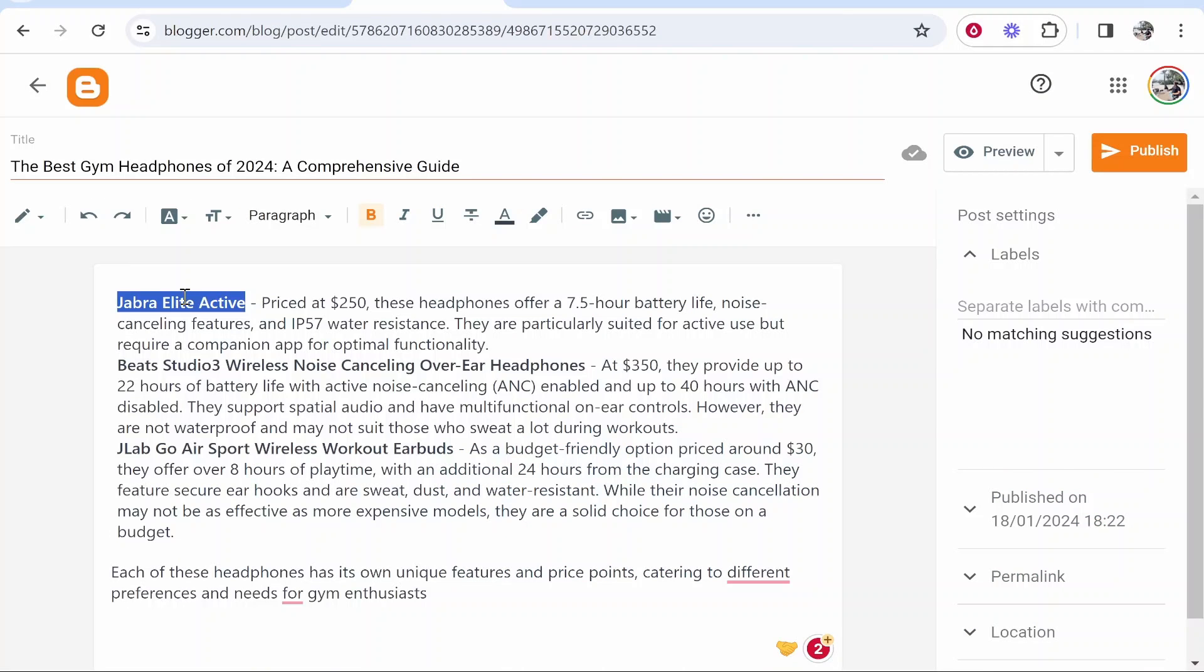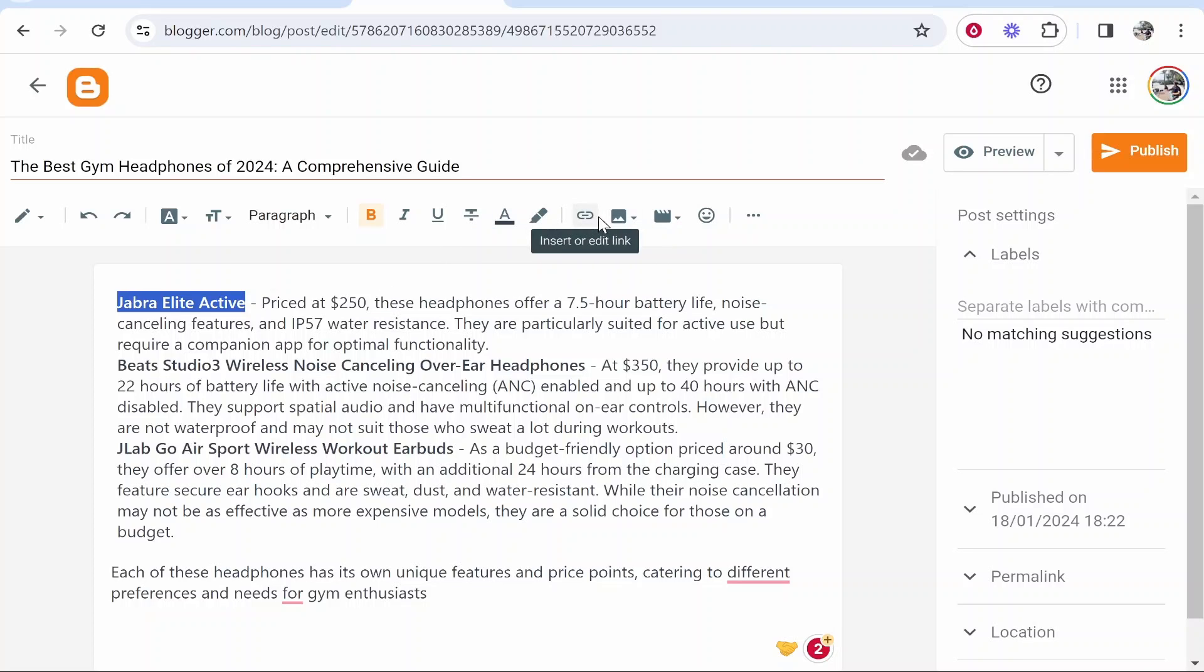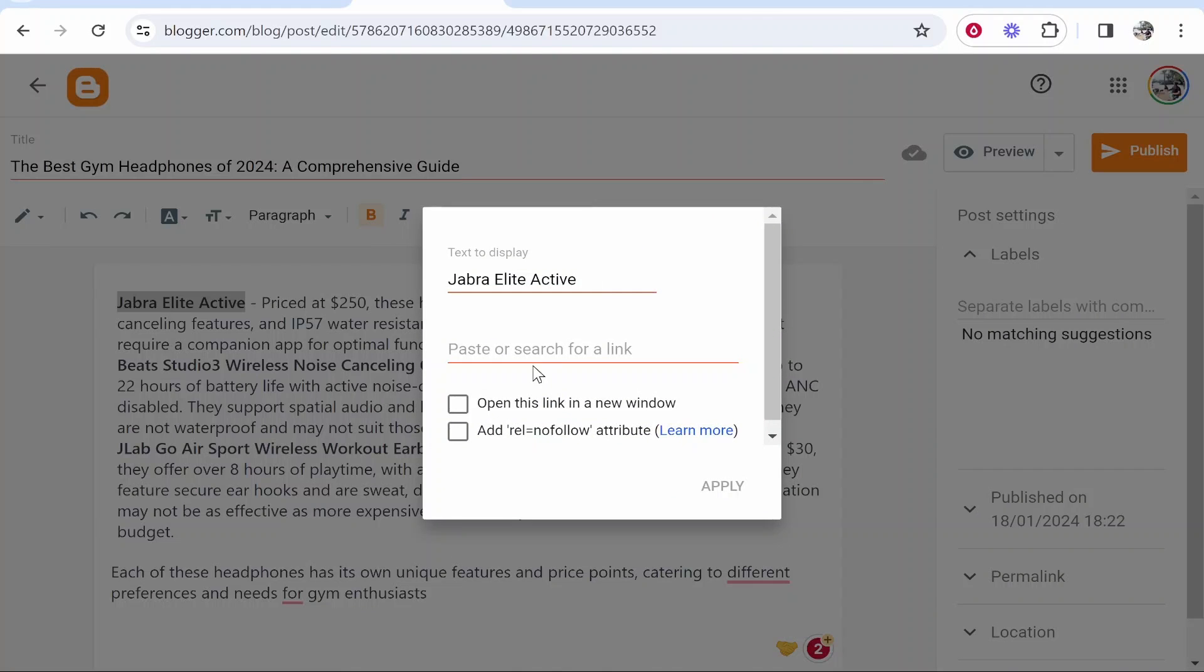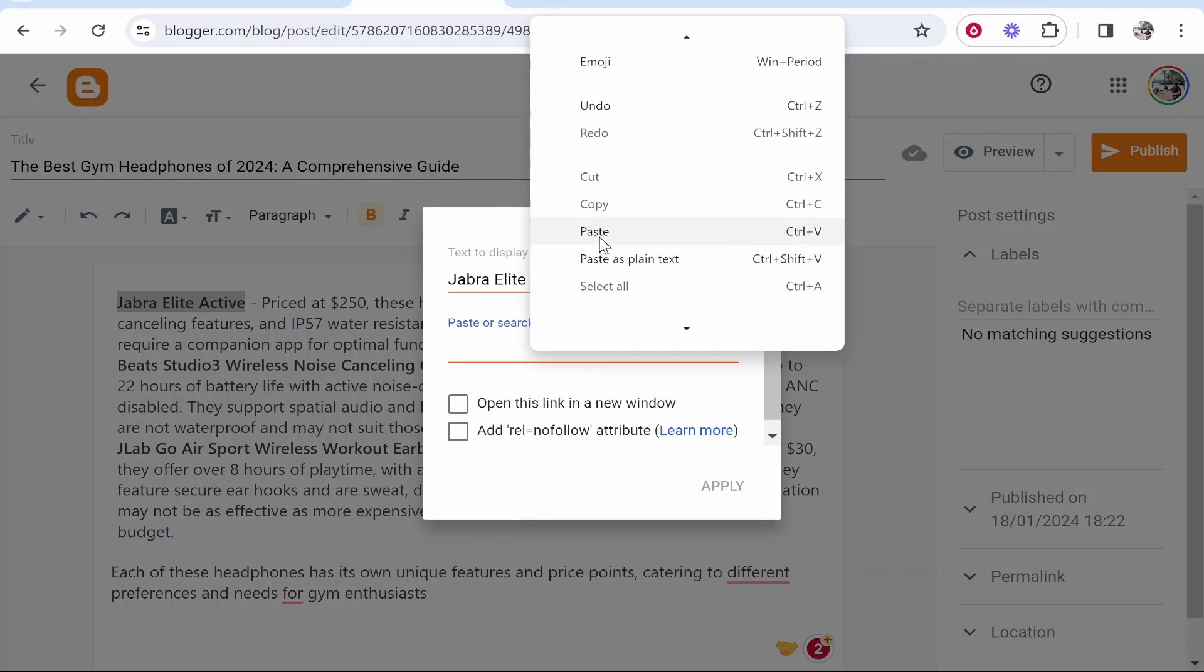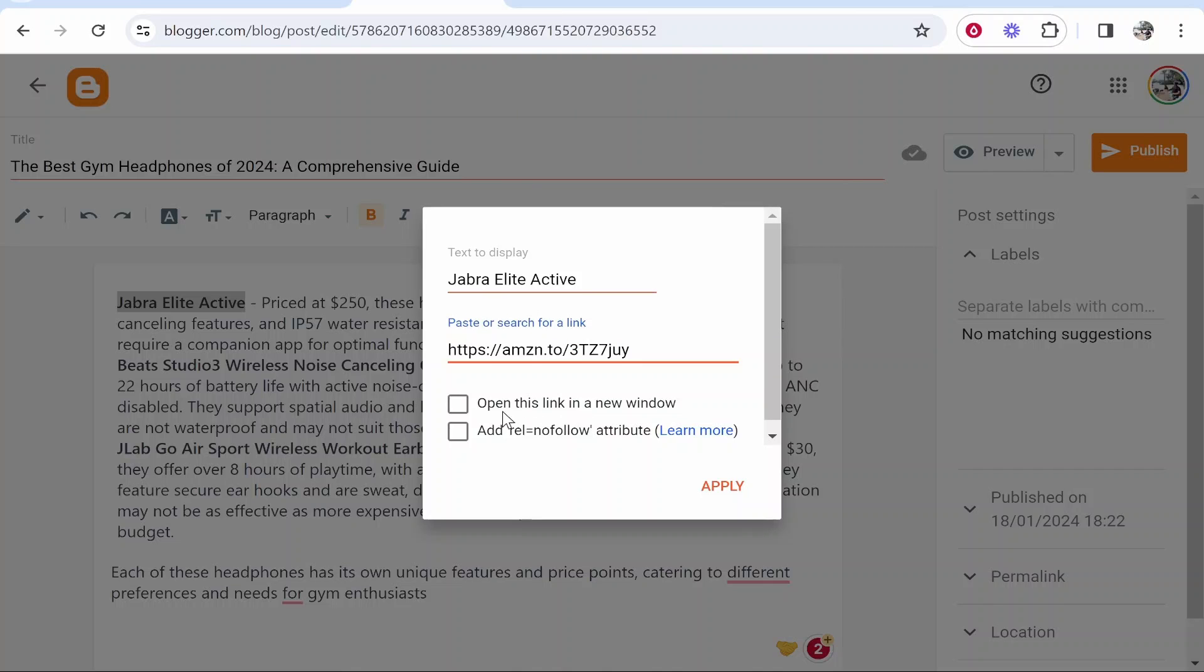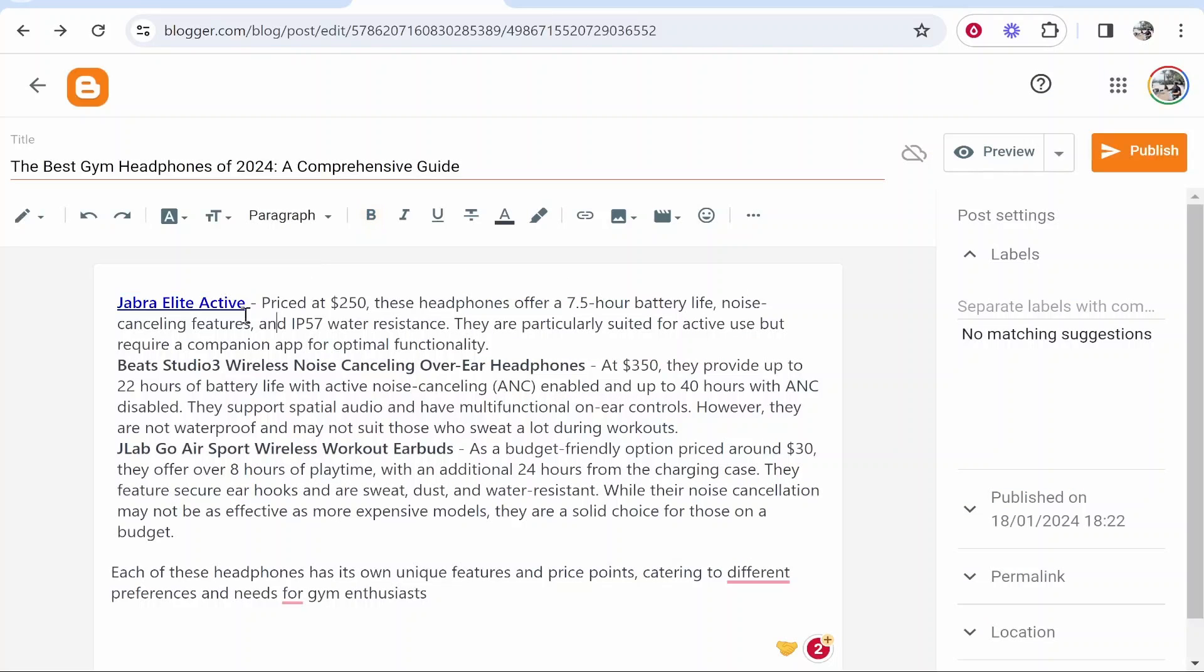Then you can go to Blogger and then you want to highlight everywhere you want to put this affiliate link. Then go insert or edit link, paste that link in here and I'm going to get this to open in a new window because I don't want people to leave this article when they click on the product.